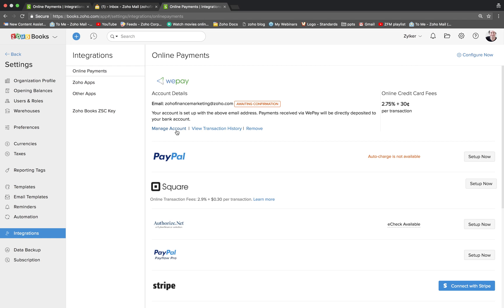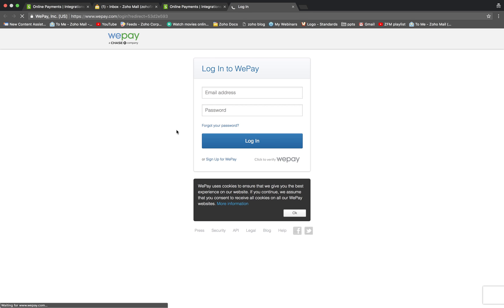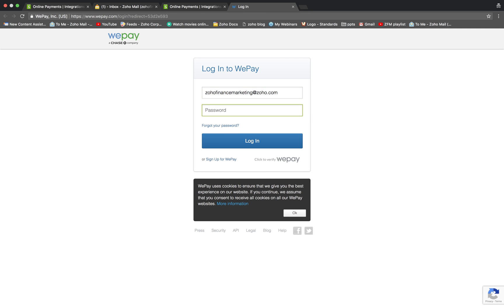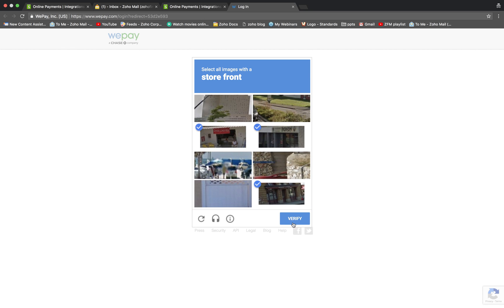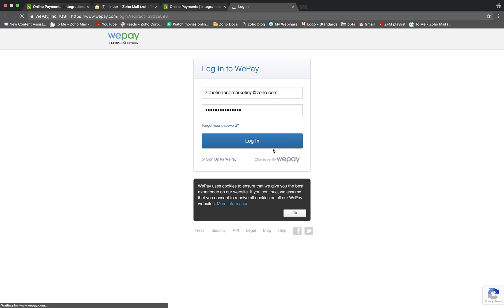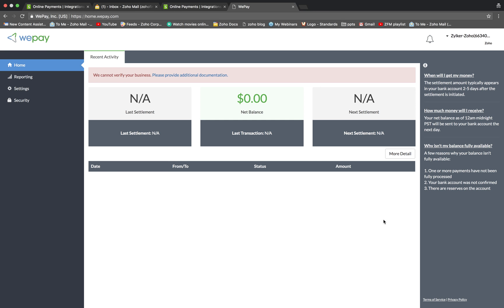You can click on manage accounts, log in to your WePay account, verify, and voila you've created your WePay account directly from within Zoho Books.